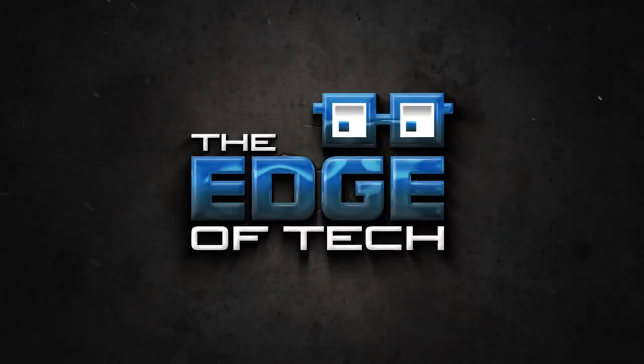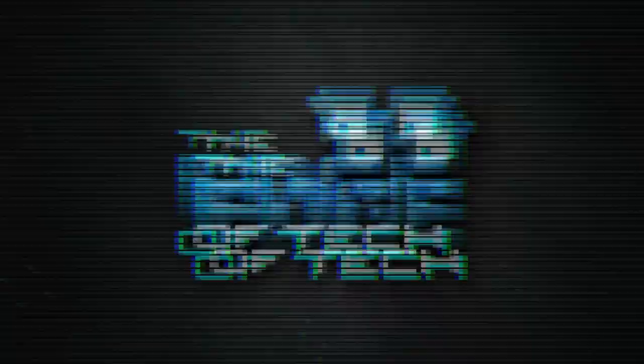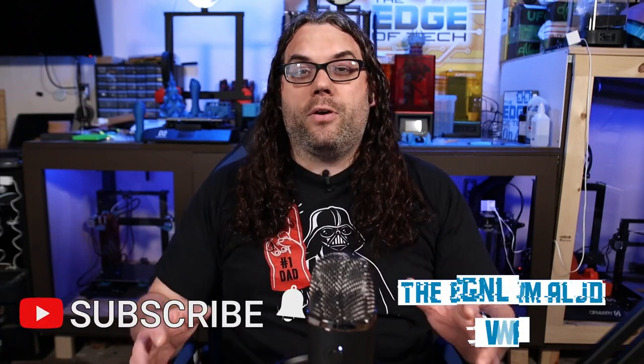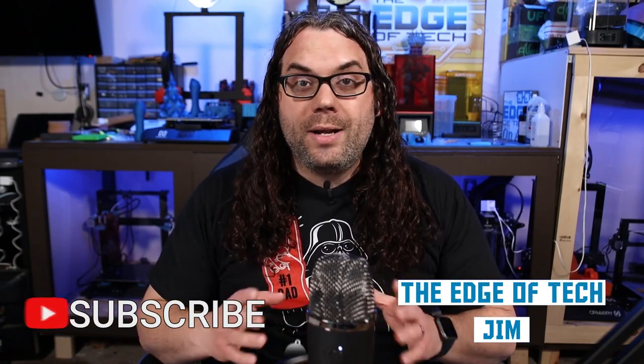Manually focusing a diode laser. My name is Jim and this is the Edge of Tech. I get a ton of questions about how I focus my diode laser, so I decided to make a quick video and show you how I do it.